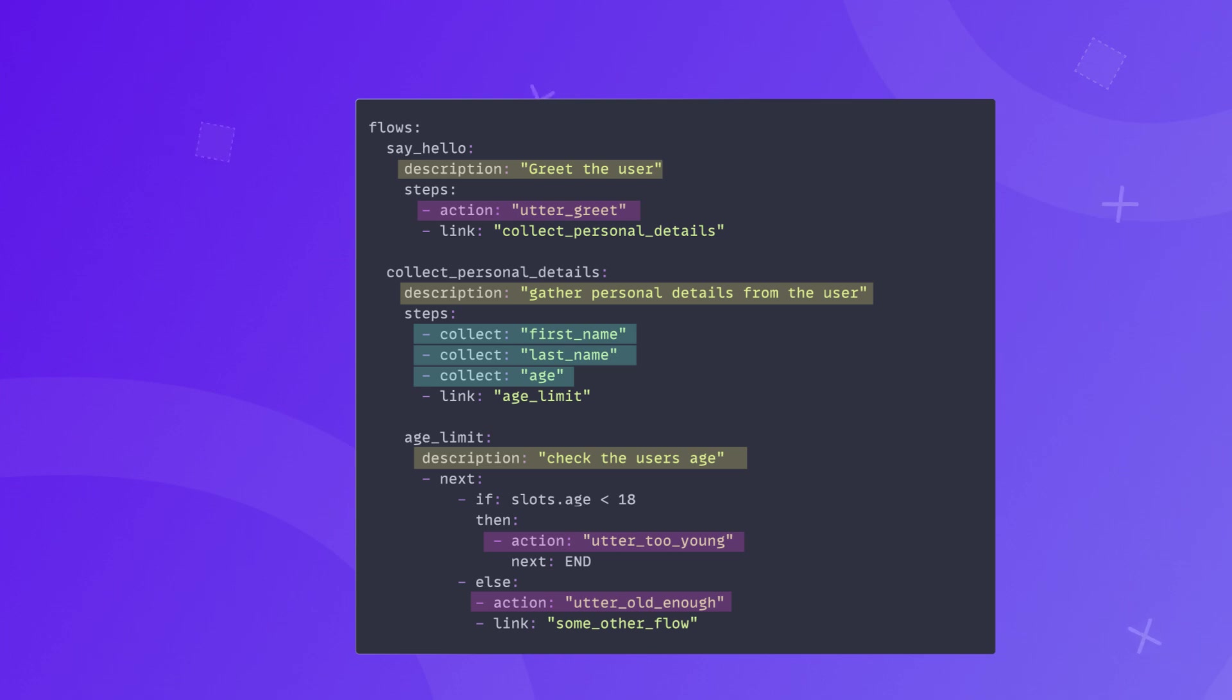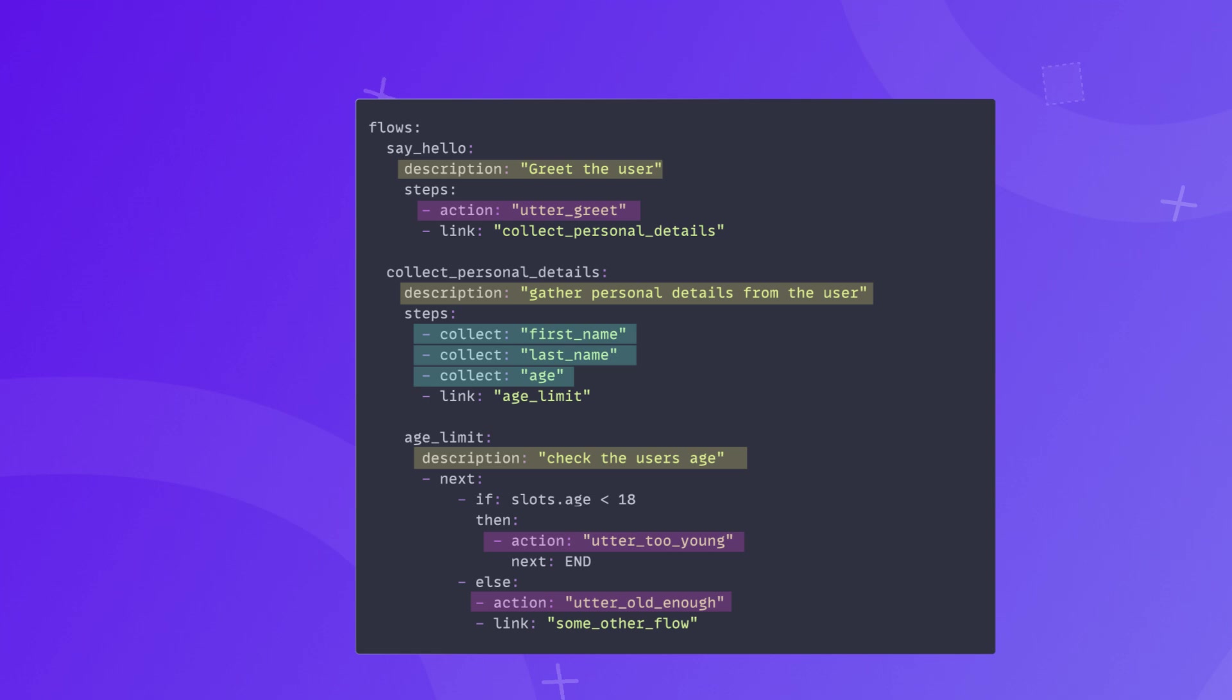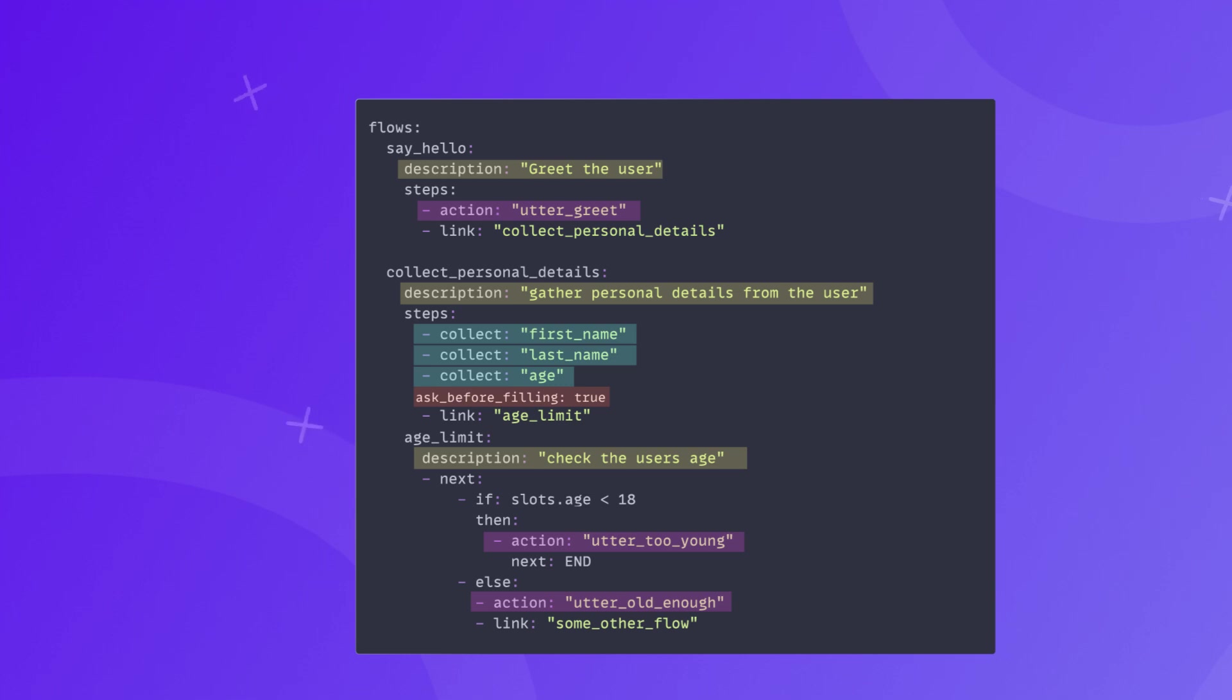By default, if any of these slots are filled before the flow is triggered, the steps for collecting these slots will be skipped. However, this behavior can be configured by adding asked_before_filling: true flag to a specific slot. In that case, the question to fill the slot will always be asked.